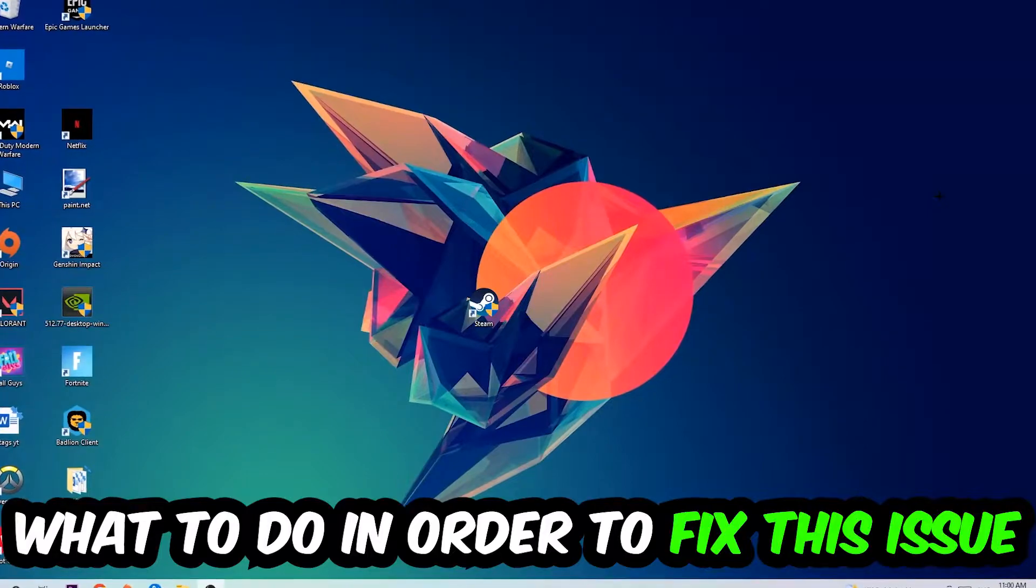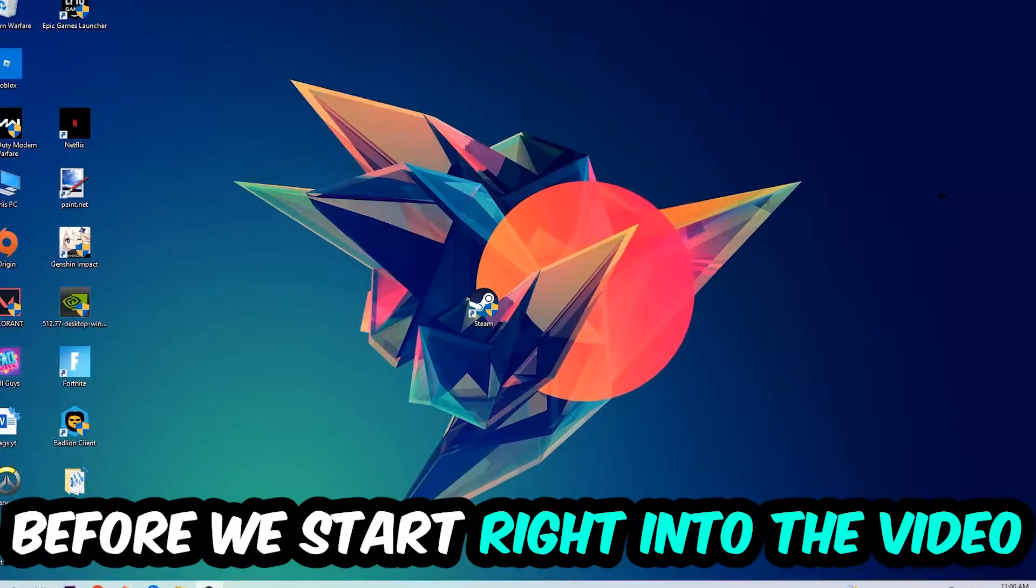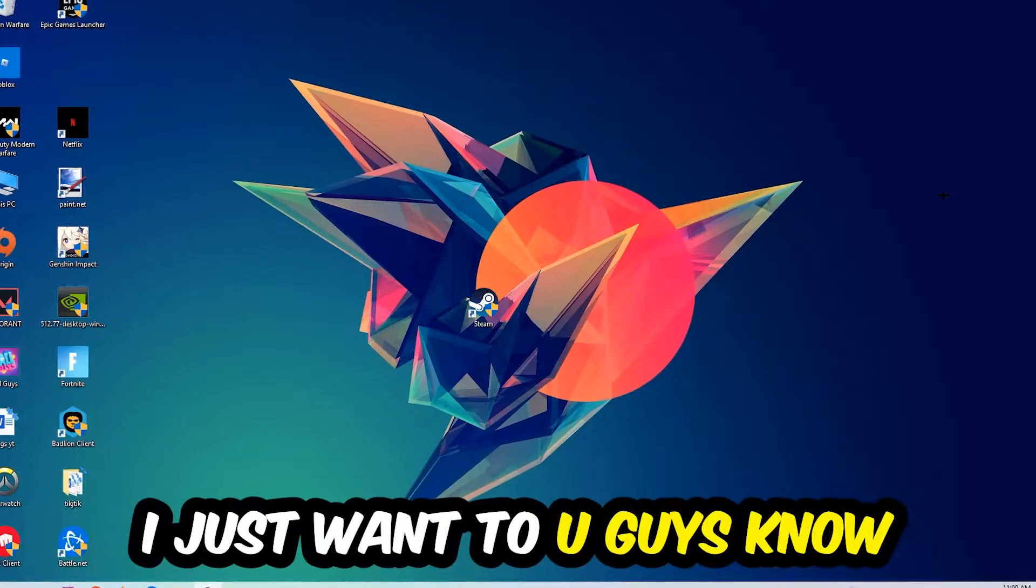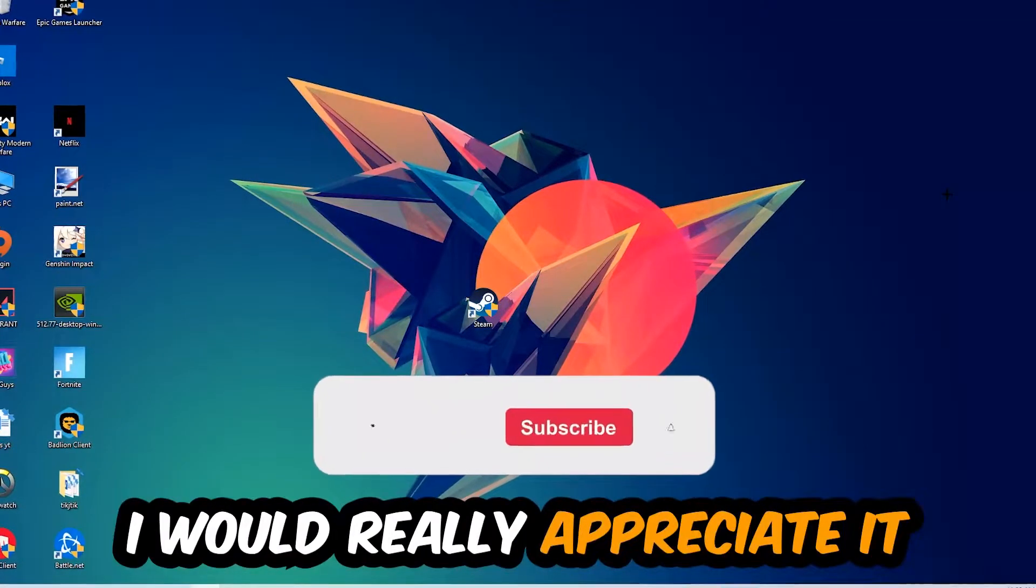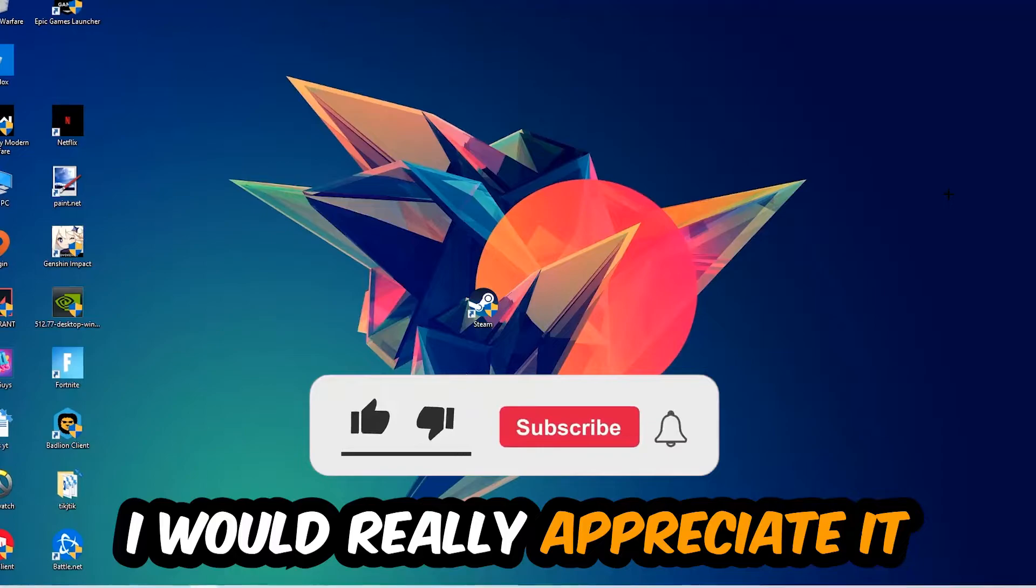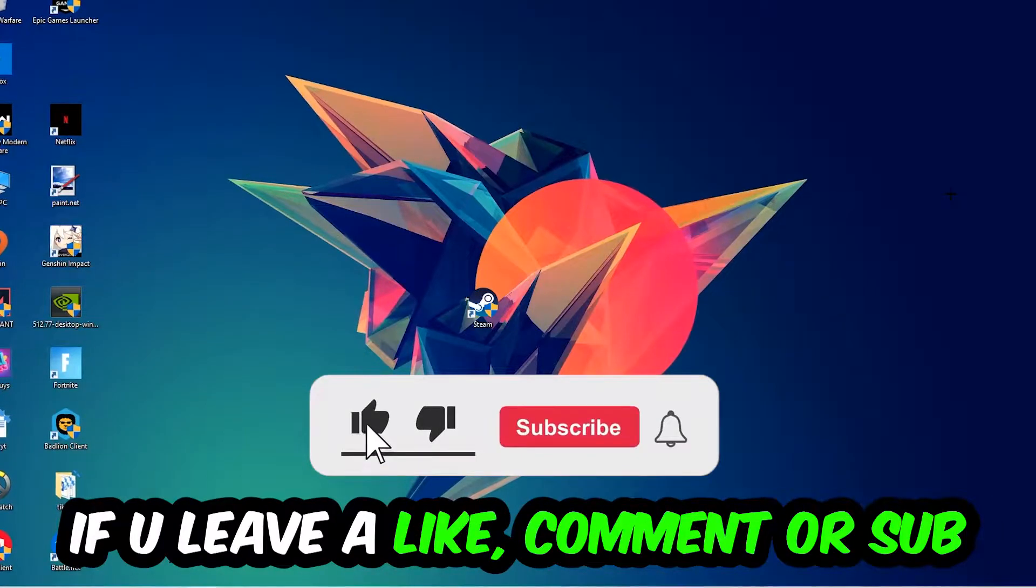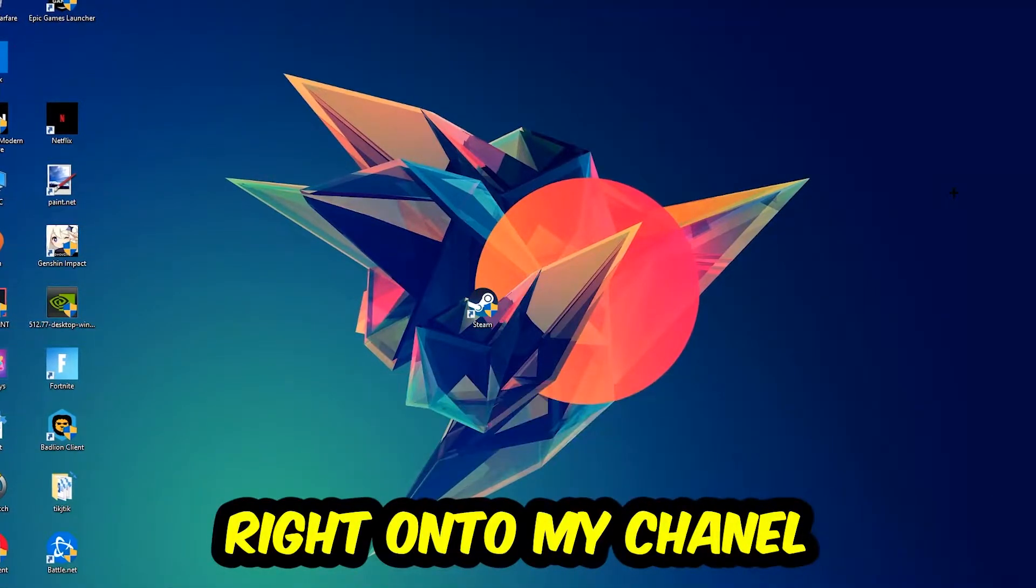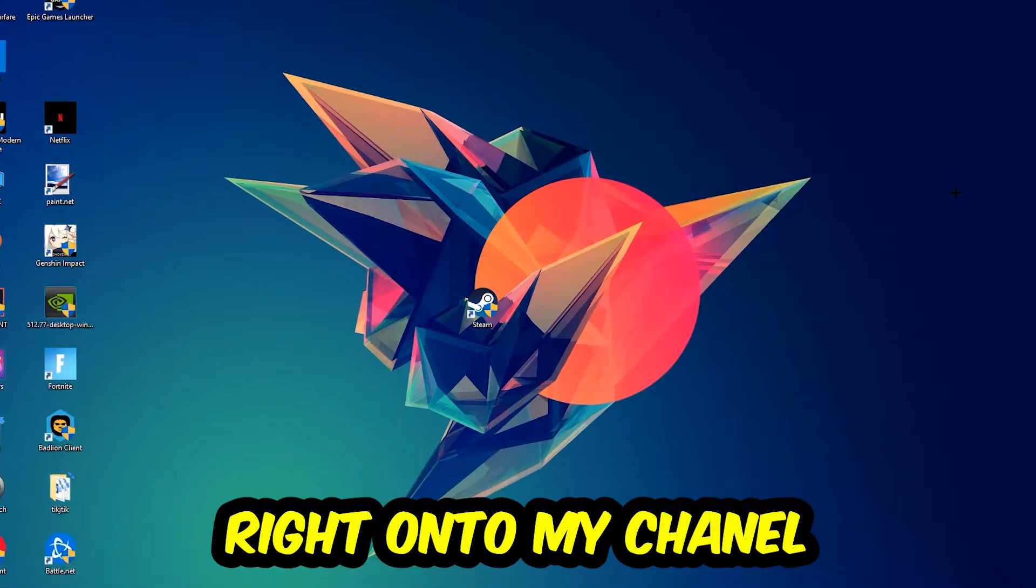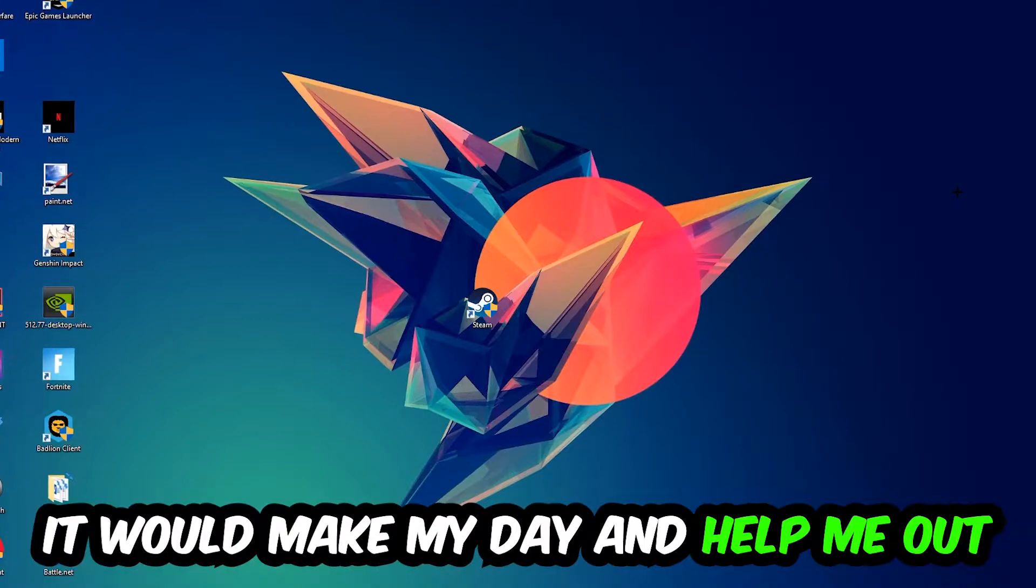Before we start, I just want to let you guys know that I would really appreciate it if you would leave a like, comment, or subscription on my YouTube channel. It would really make my day and help me out as a small YouTuber.